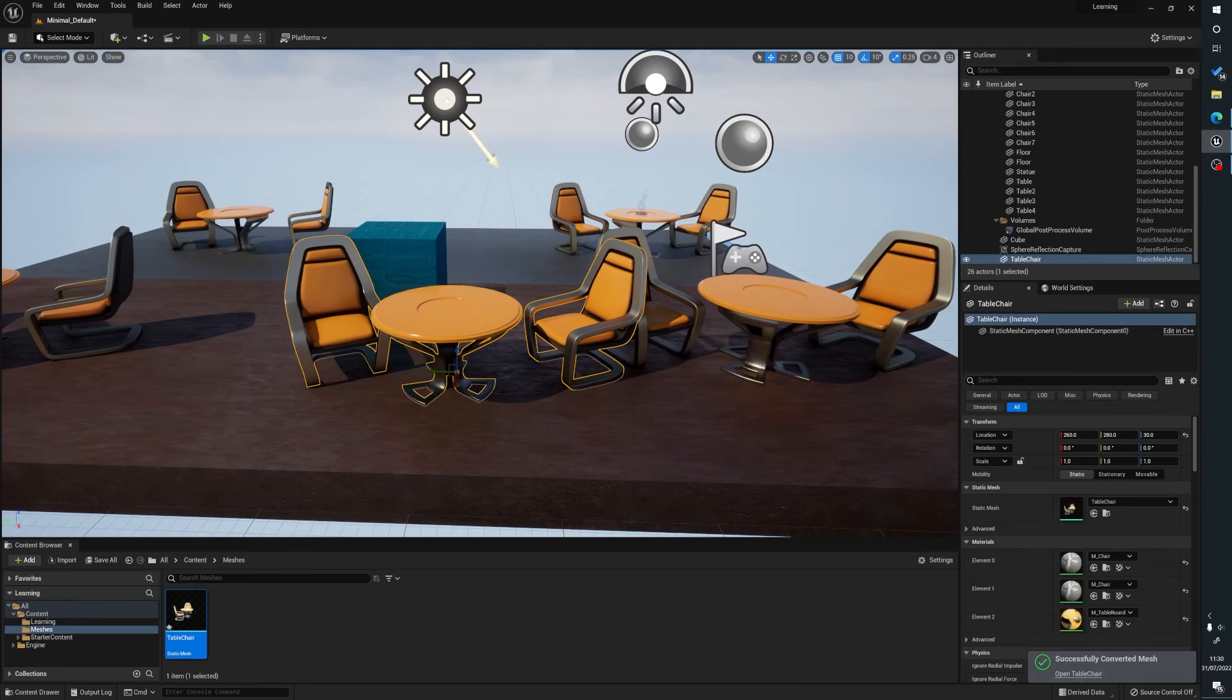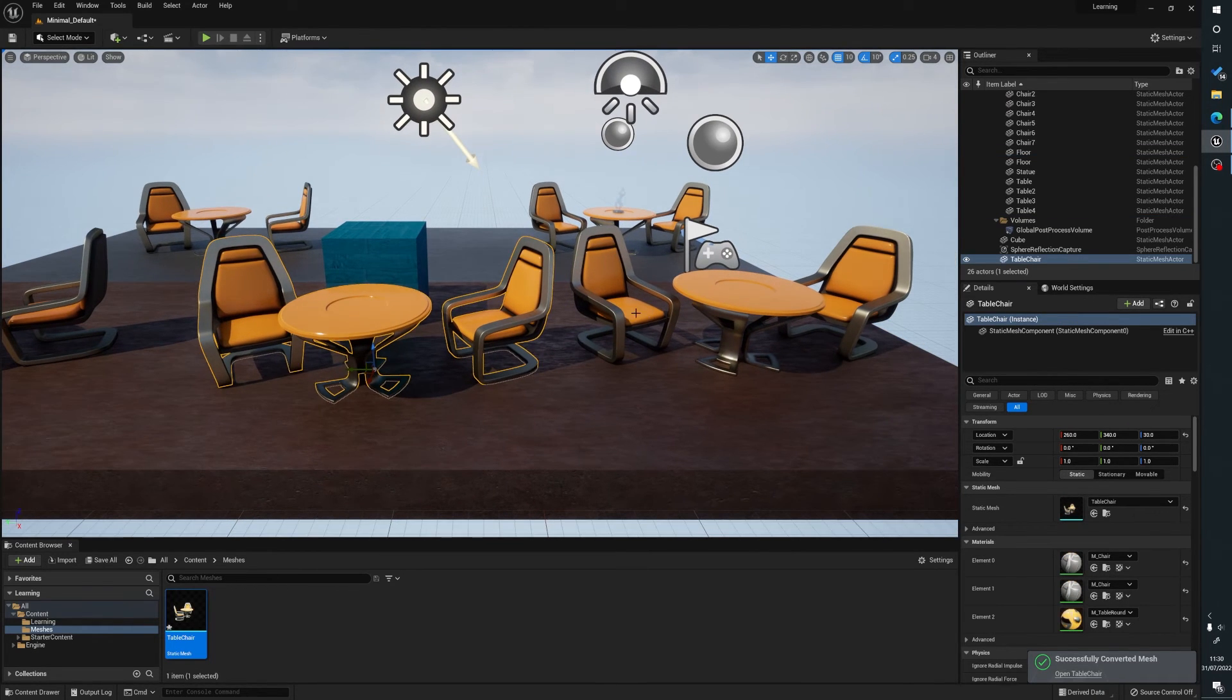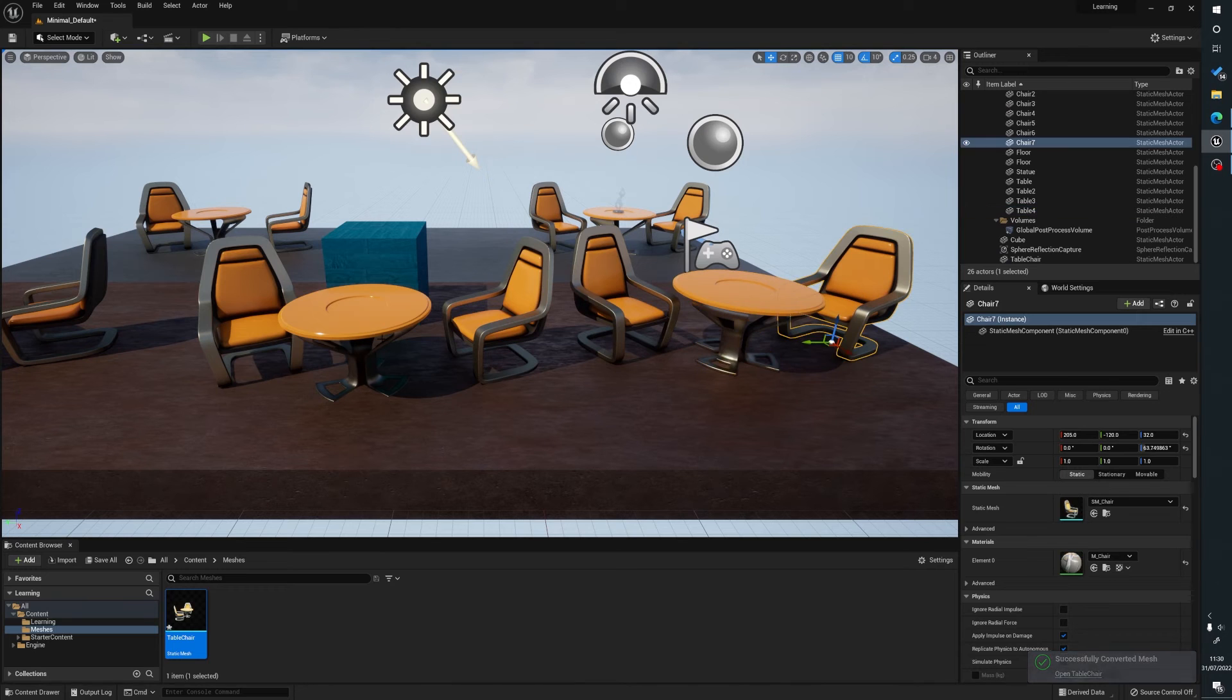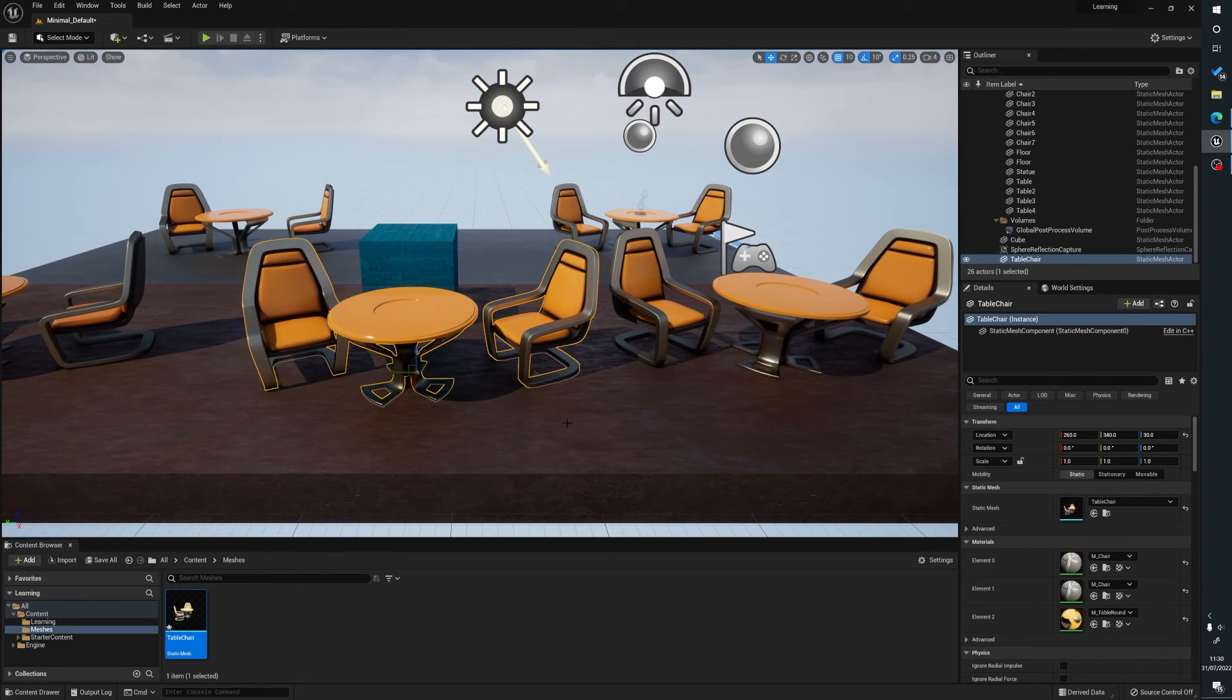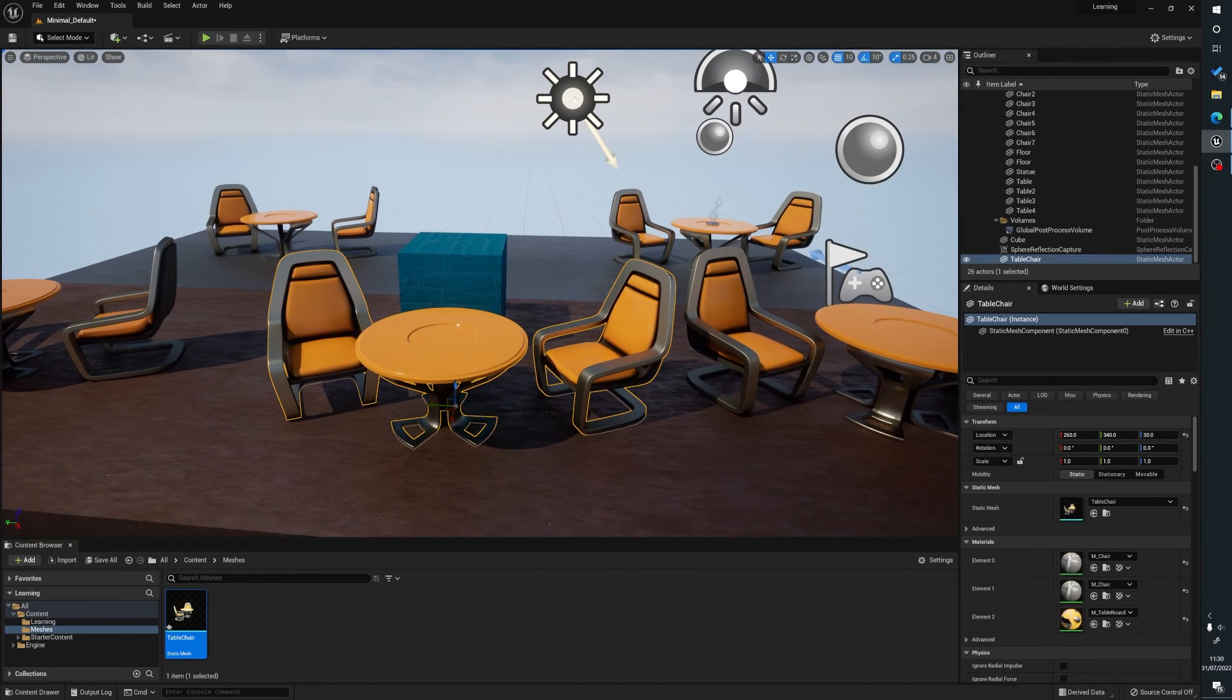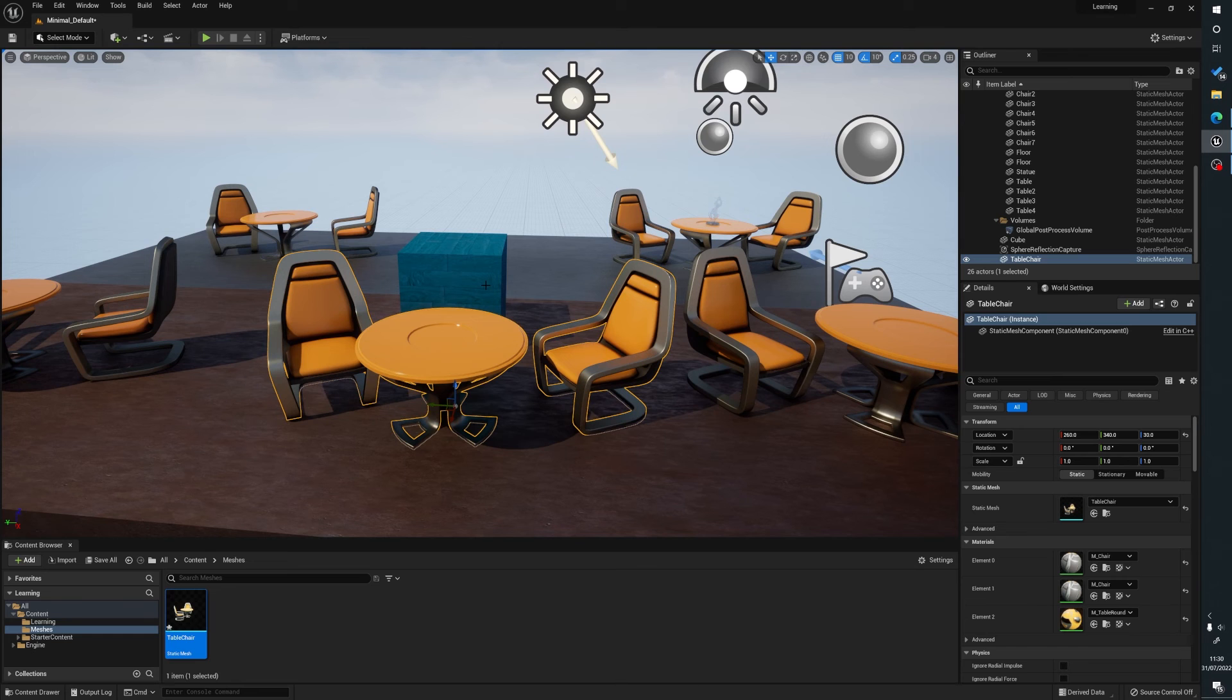Now what happens is we can drag that into the scene and it's all one item. You can see here that it's all one item and this is all individual. So yeah, it's as simple as that. This is quite often used to, as I say, either keep your scenes clean or more commonly to help with performance increases. So hopefully this has helped and cheers.